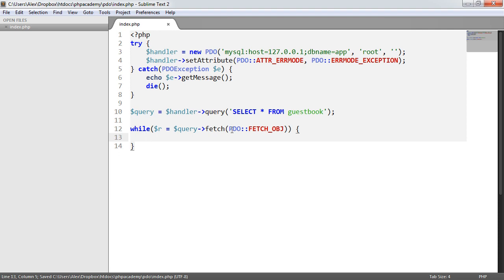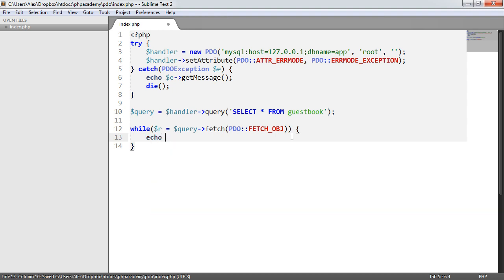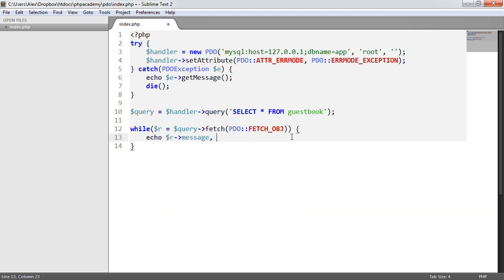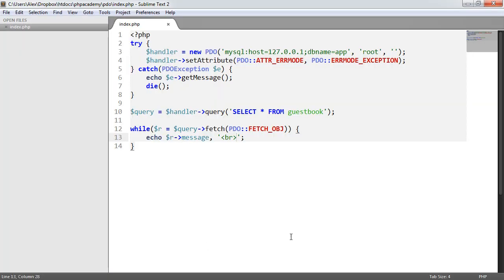So while r equals this result here then what we want to do is go ahead and echo r message and we can go ahead and append the line break onto that. So now what we've got is the ability to output this data but we've returned it as an object rather than an array.